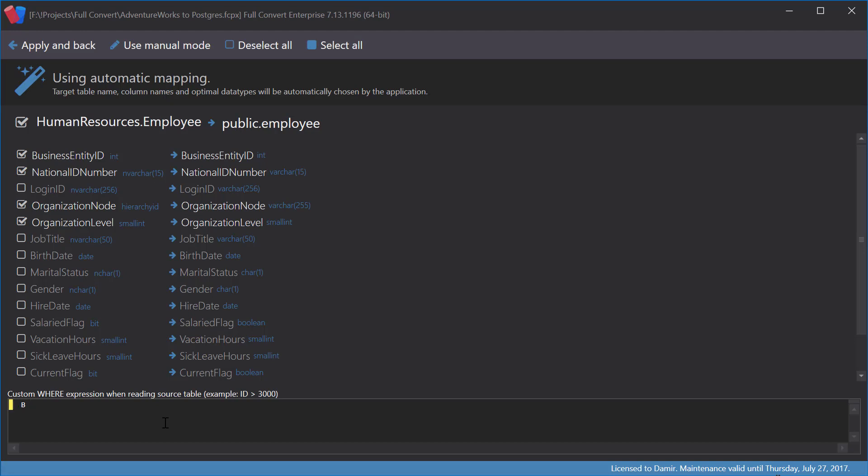I will type Business Entity ID between 1 and 100. This expression is our filtering expression and only records satisfying the expression we just wrote will be copied over.